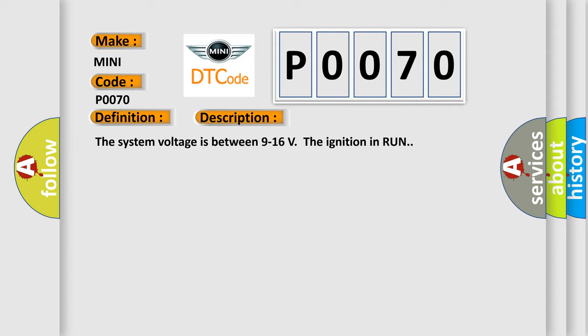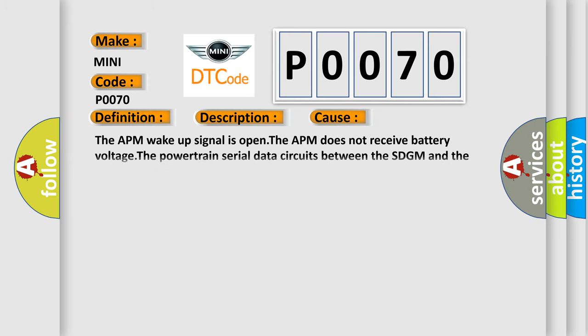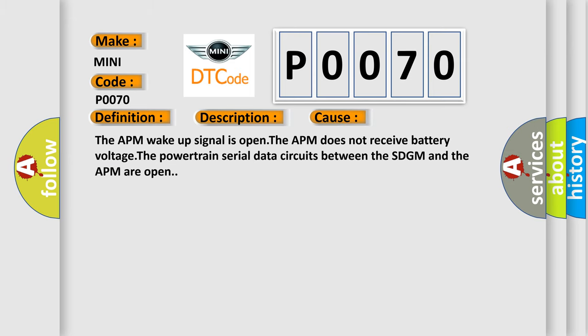This diagnostic error occurs most often in these cases: The APM wake-up signal is open. The APM does not receive battery voltage. The powertrain serial data circuits between the SDGM and the APM are open.